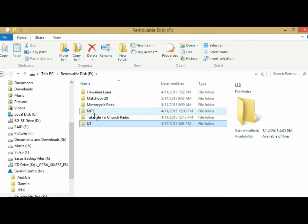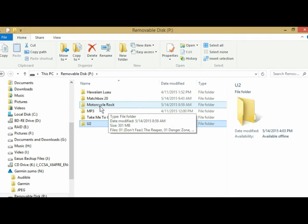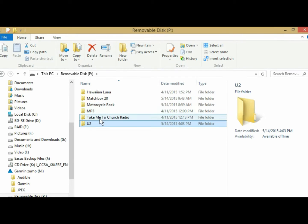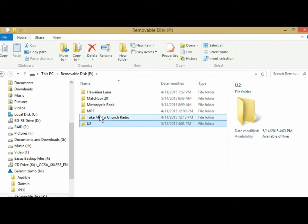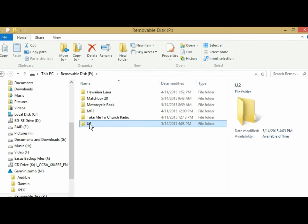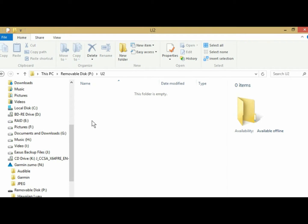Now, as you can see, I have one called Motorcycle Rock, and that's a collection of all different types of music, not strictly by artist. So you can set it up however you want. So in my U2 folder is where I'm going to put my music files.